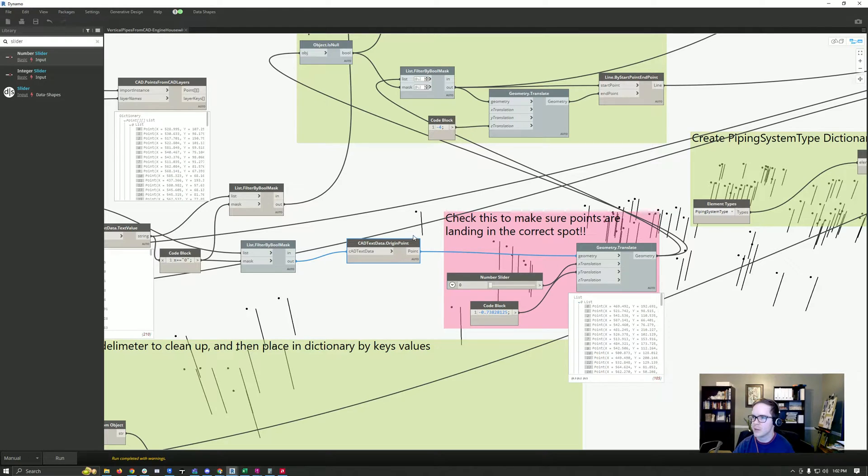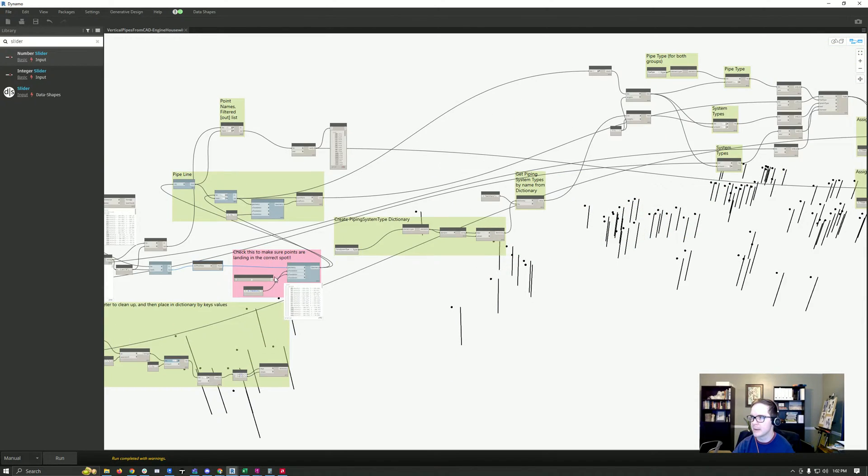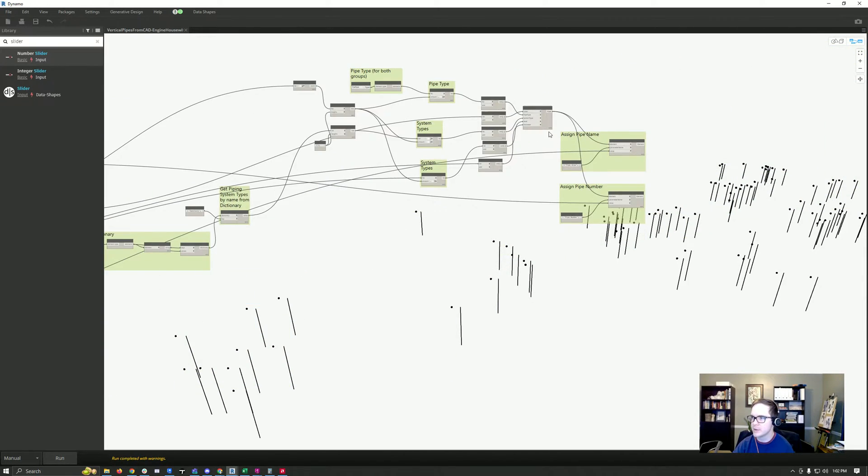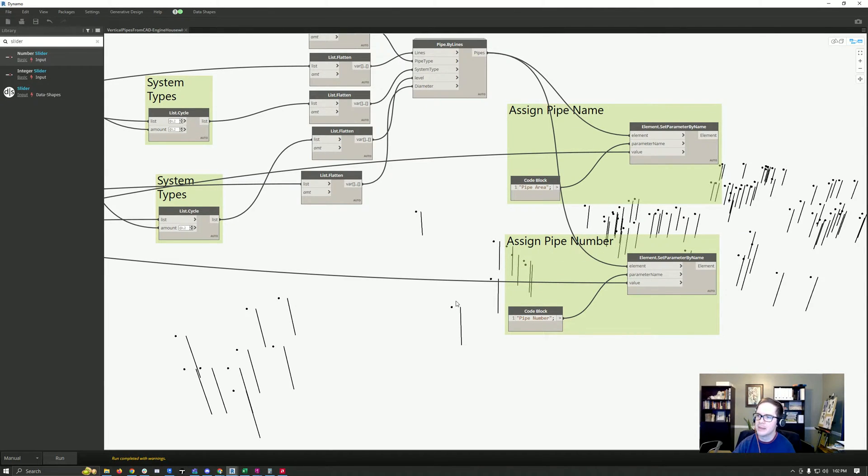We adjusted that and we create lines from the geometry, and using all that we create pipes. Then we assign the pipe number from the CAD name.